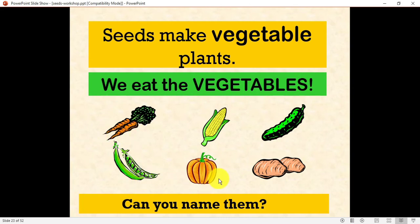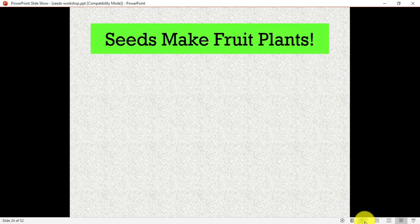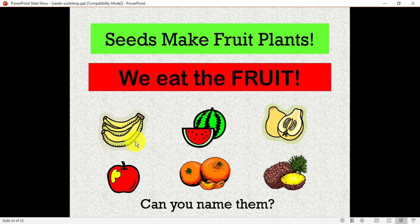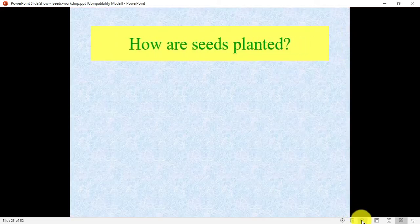Seeds make vegetable plants — we eat vegetables such as carrot, pea, pumpkin, corn, potato, and cucumber, and we get them from seeds. Seeds also make fruit plants such as banana, apple, watermelon, orange, pineapple, and pear. So how are seeds planted?